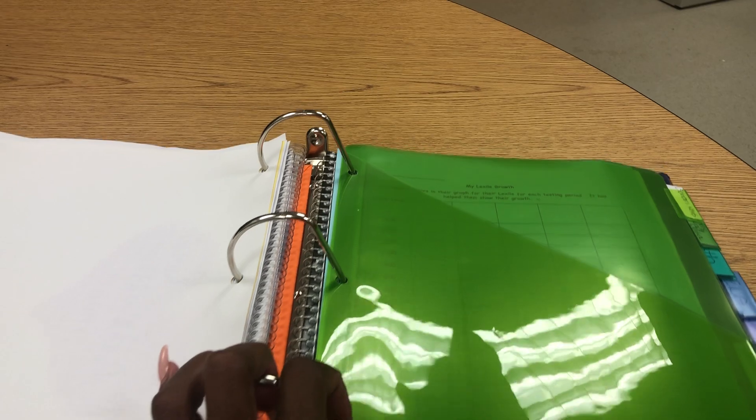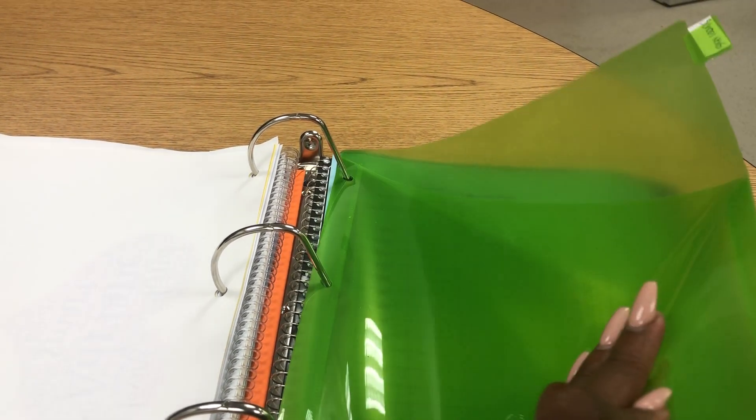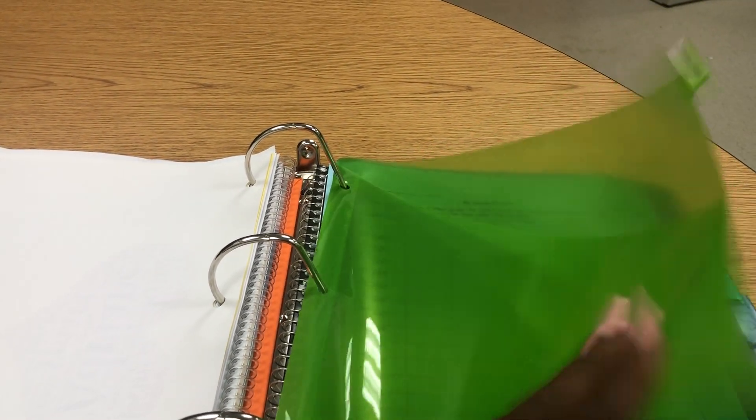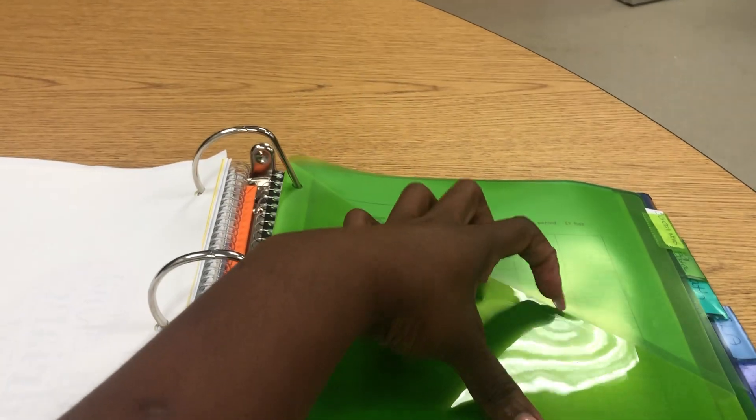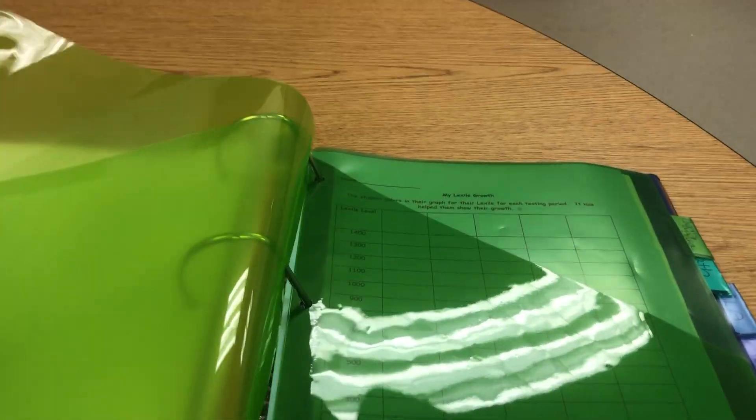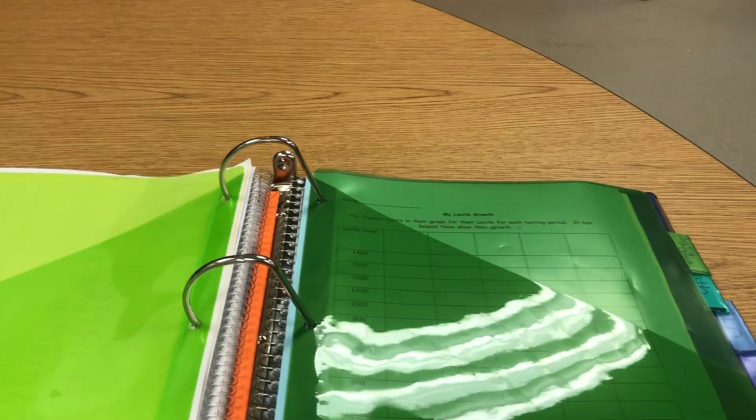The next section is for student information sheet. It's for student information. They have a pocket where students can add their resources here, and you can put that information behind here as well.